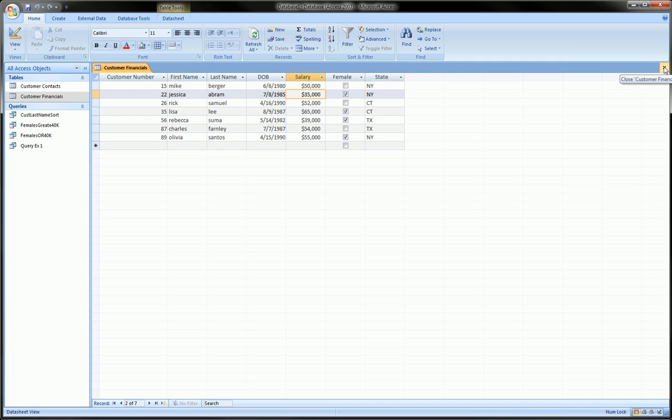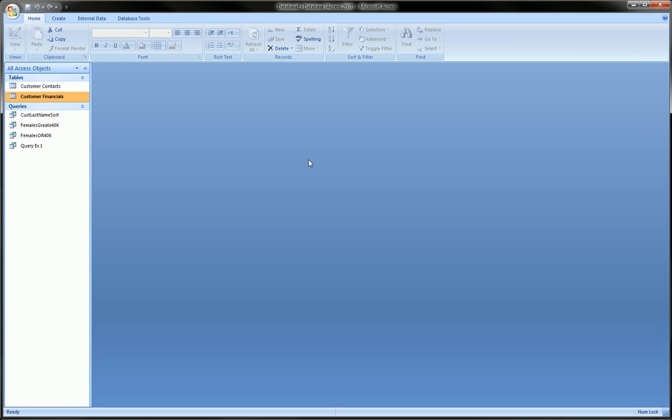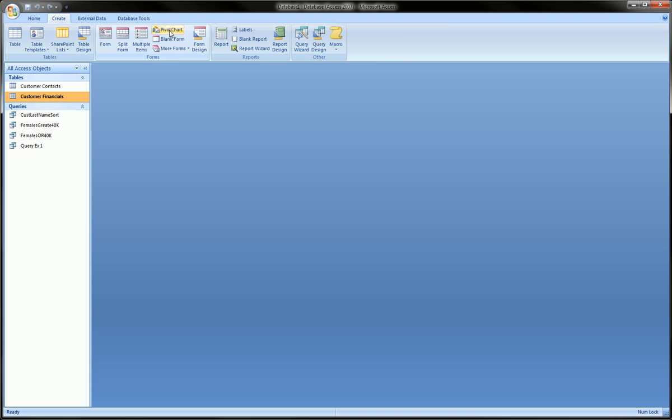So let's go create these. We'll close this, click once on the customer table, go to create, pivot chart, right here.